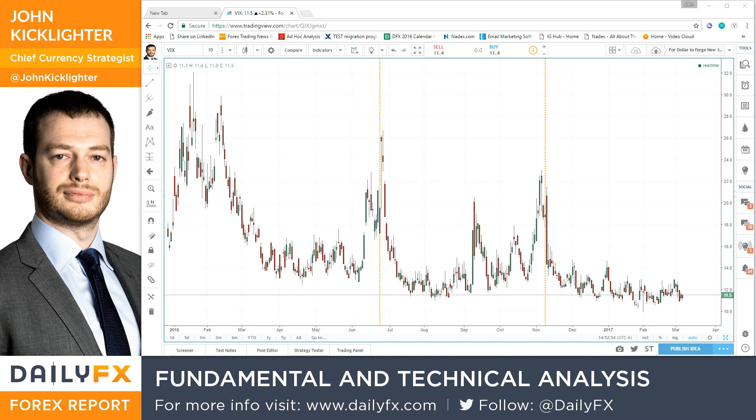Hello traders, this is John Kickleiter, Chief Strategist for DailyFX.com. For today's strategy video, I want to update on an important theme that we usually cover on a regular basis, but I haven't really done any kind of in-depth evaluation of this in some time. I do want to do a quick update on volatility with a broader outlook.